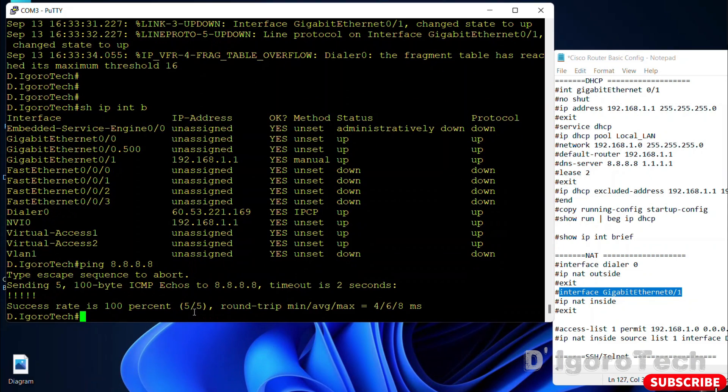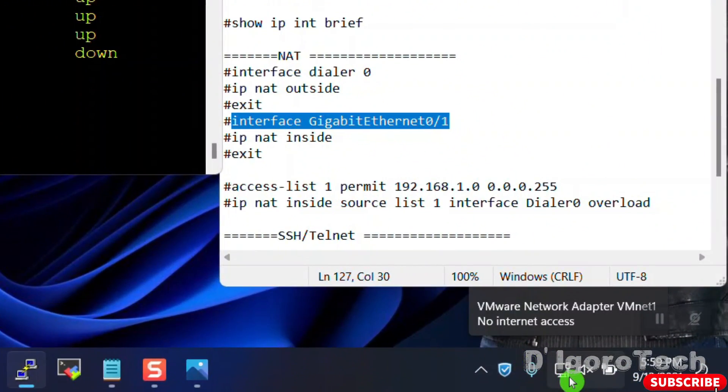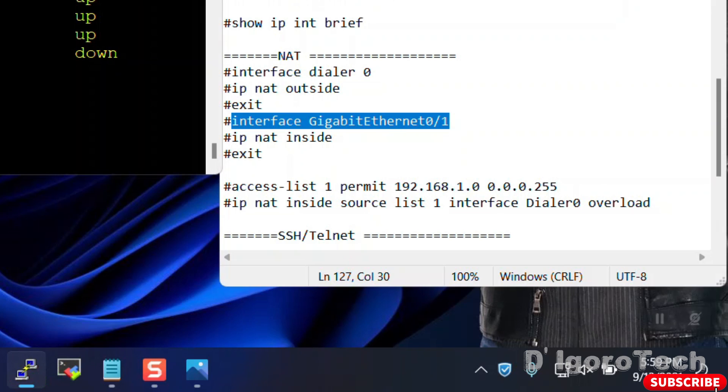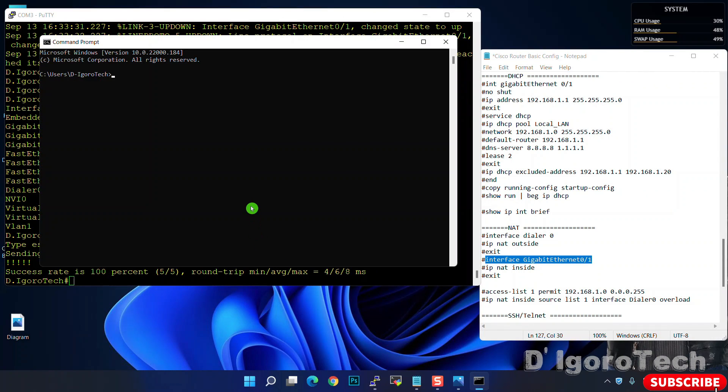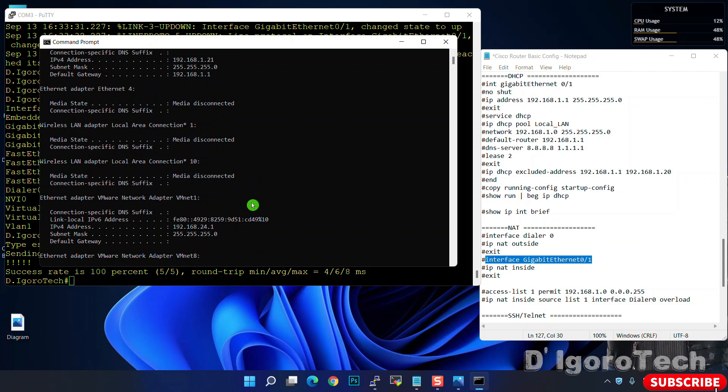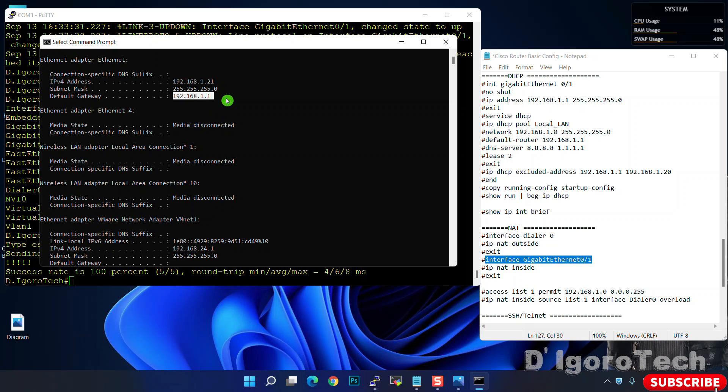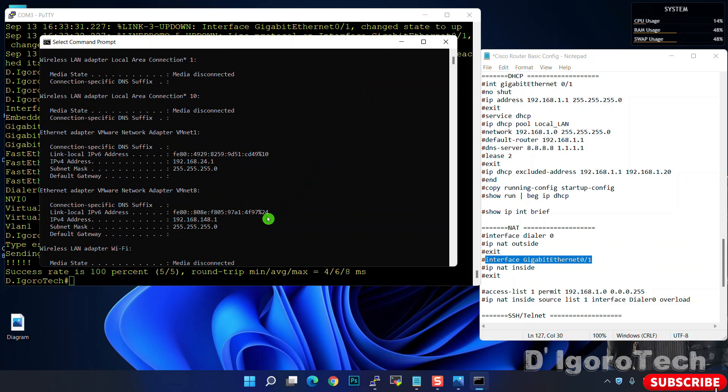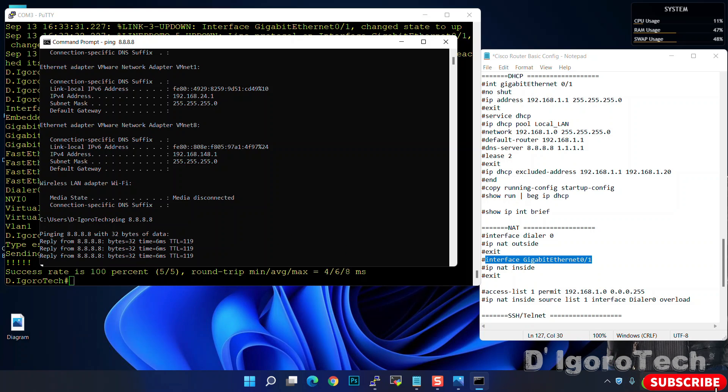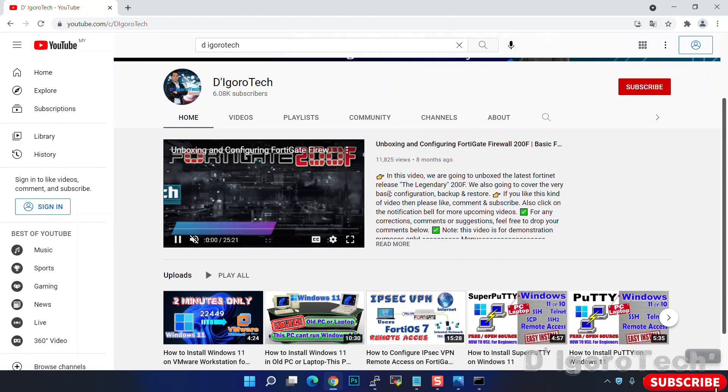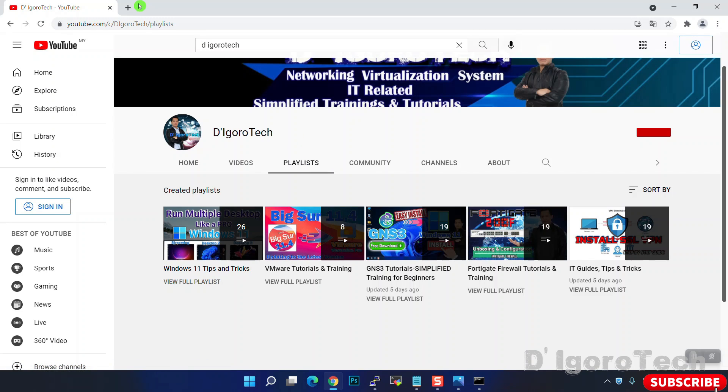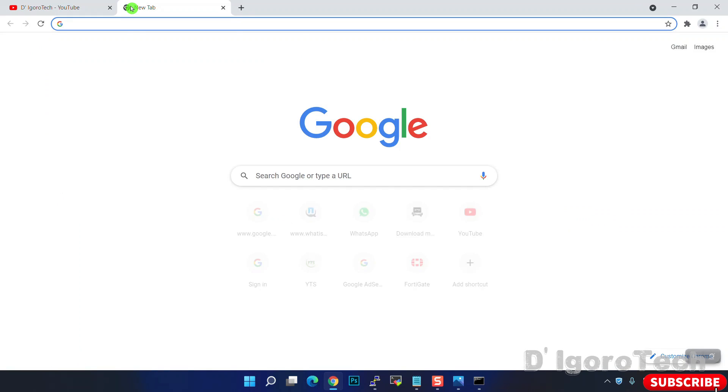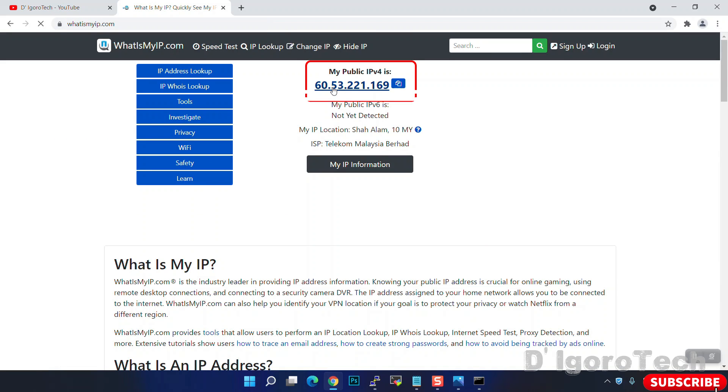Let's try to ping the Google DNS. Success, means we can access internet. Notice the LAN icon, it shows that we are connected to a network. Let's open the command prompt. Type ipconfig to display all current TCP IP network configuration. Notice the IP address received from DHCP is .21 since we excluded .1 to .20. Also the default gateway which we set. Let's try to ping Google DNS. Ping 8.8.8.8, success. We can open and test the browser. Here, you can check my other video tutorials.